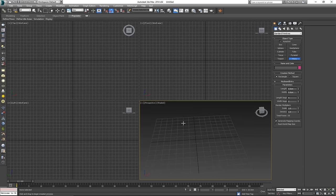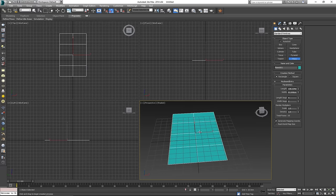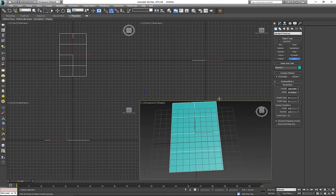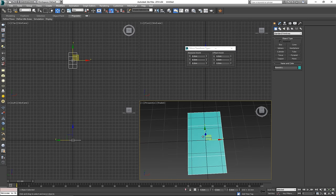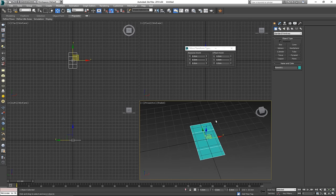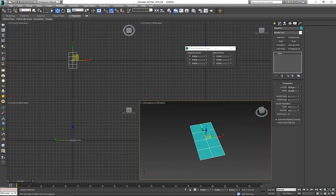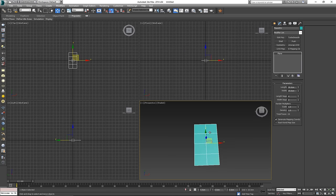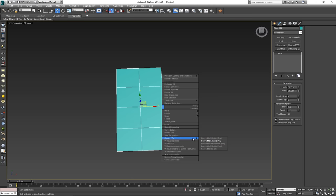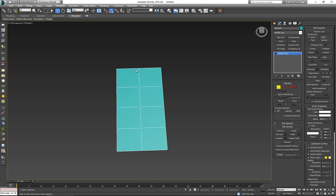I'm going to start off with a plane. For this to work, you want a two-by-one ratio — so I'll start with 50 by 25. It really doesn't matter what size you use, just make sure it's not too small. As long as it's two-by-one, you're fine. For the length and width segments, you want a four-by-two. I'll convert this to an editable poly so I can start working on it.